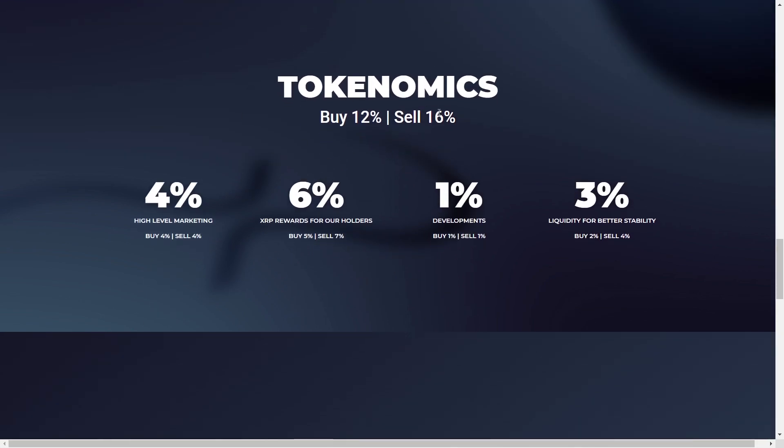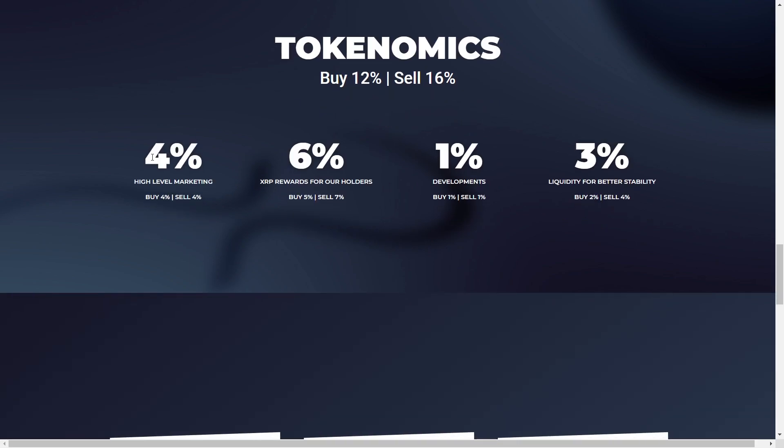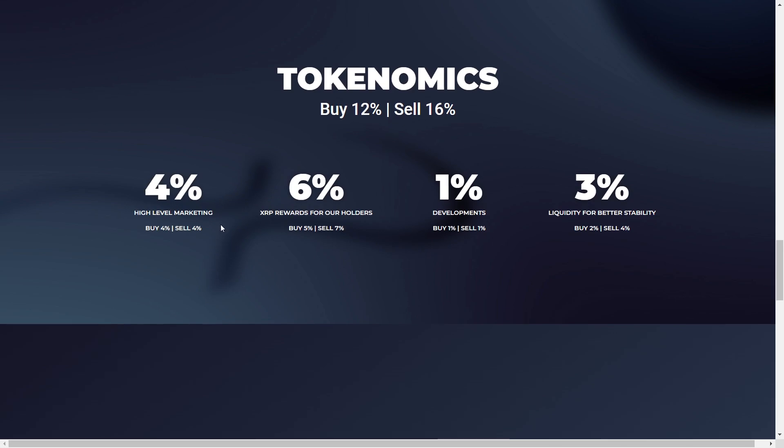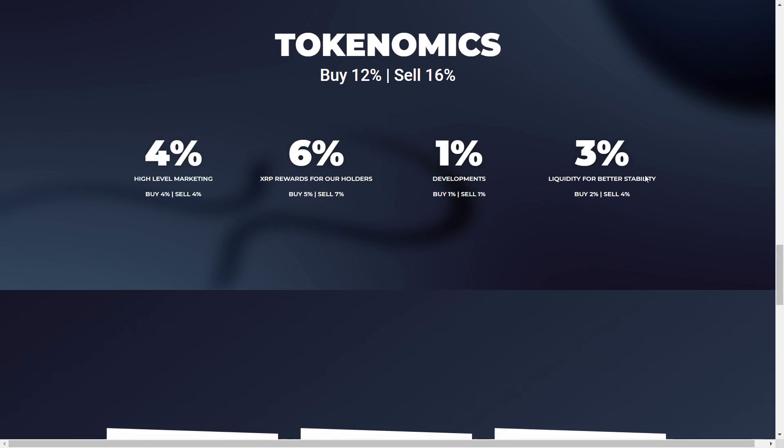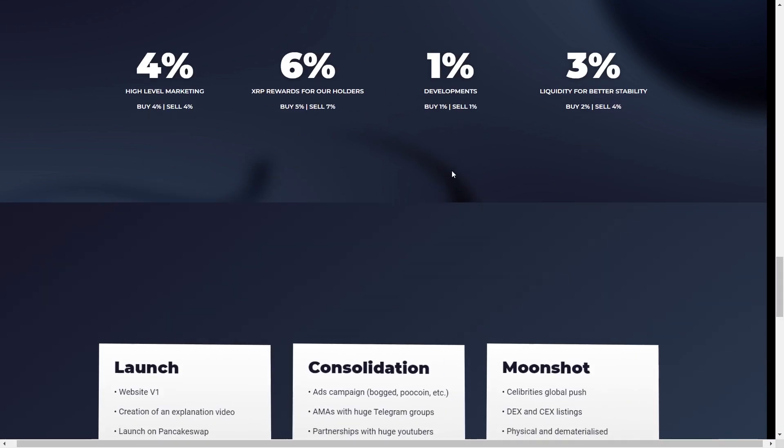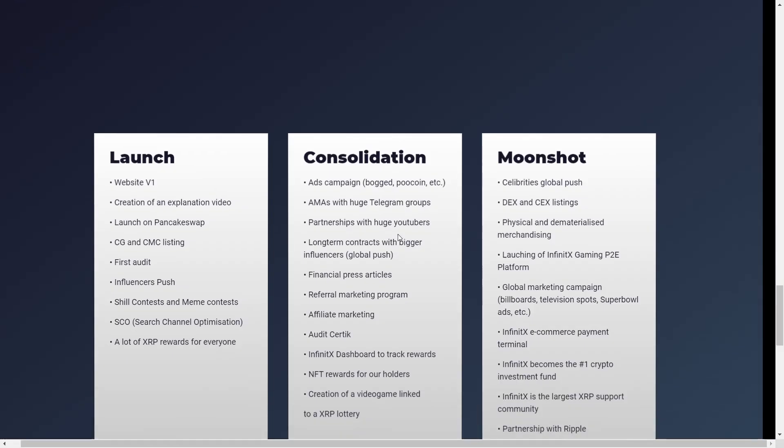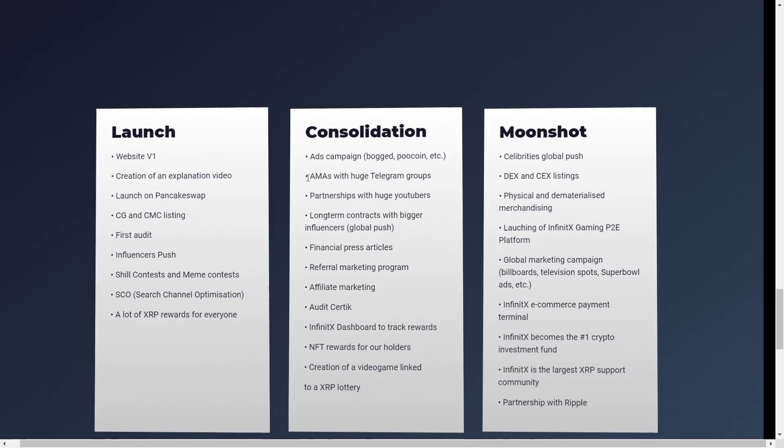Here we have the tokenomics with a 12% buy and the 16% sell tax with 4% going into high level marketing. And 6% goes to XRP rewards for the holders with 5% on buy, 7% on sell. 1% goes into development with 1% for both buying and selling. And finally, 3% goes for liquidity for better stability with 2% at buying and 4% at selling. So these are great looking tokenomics right here.